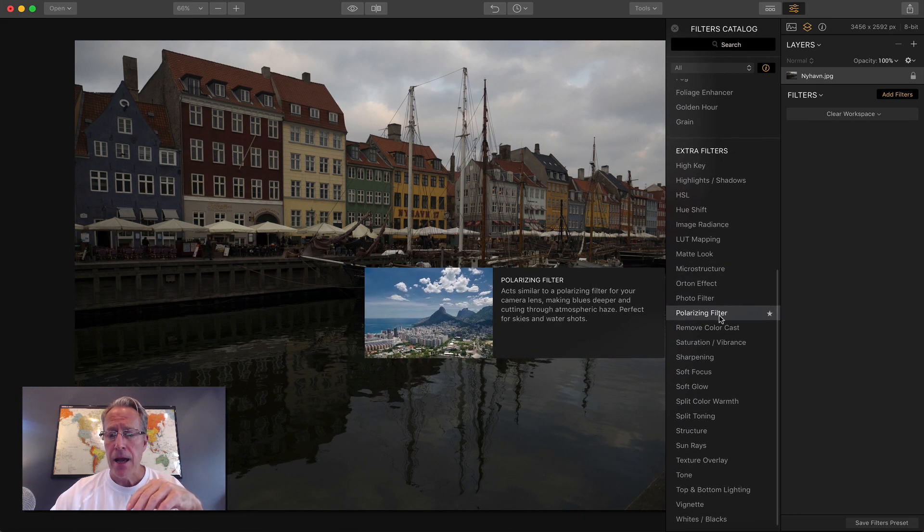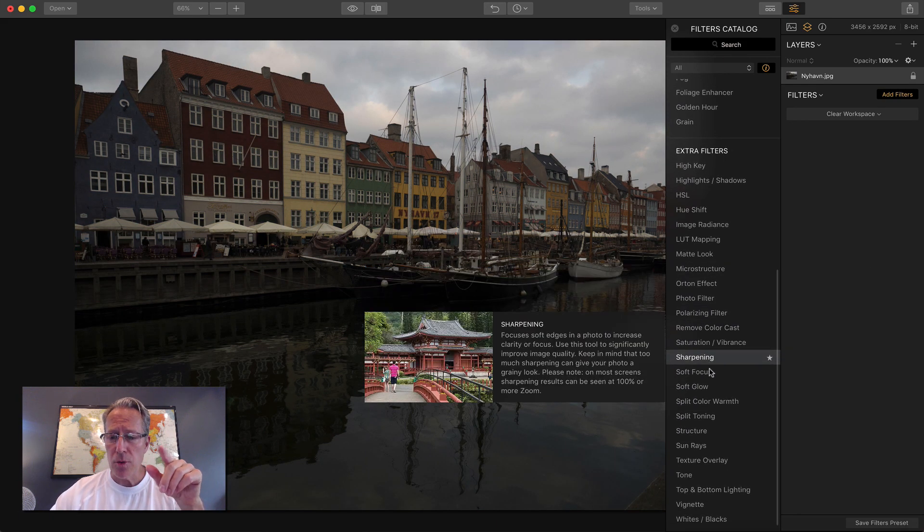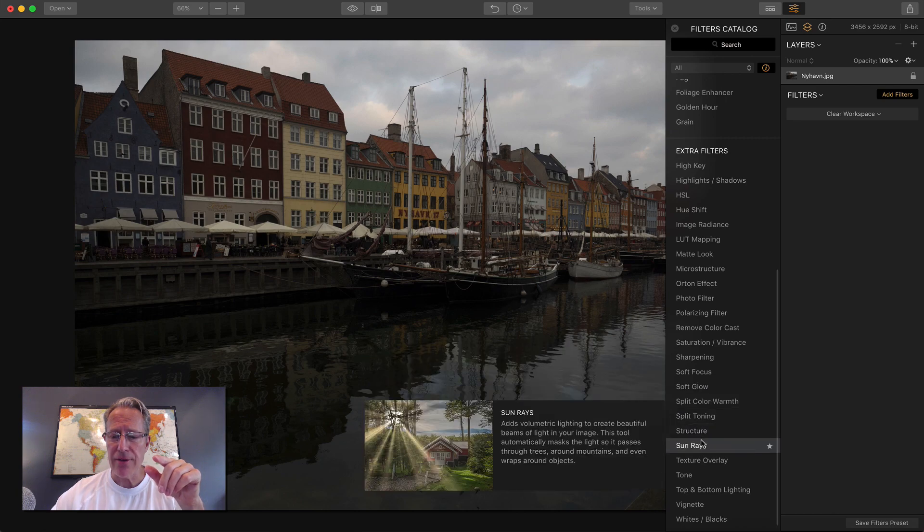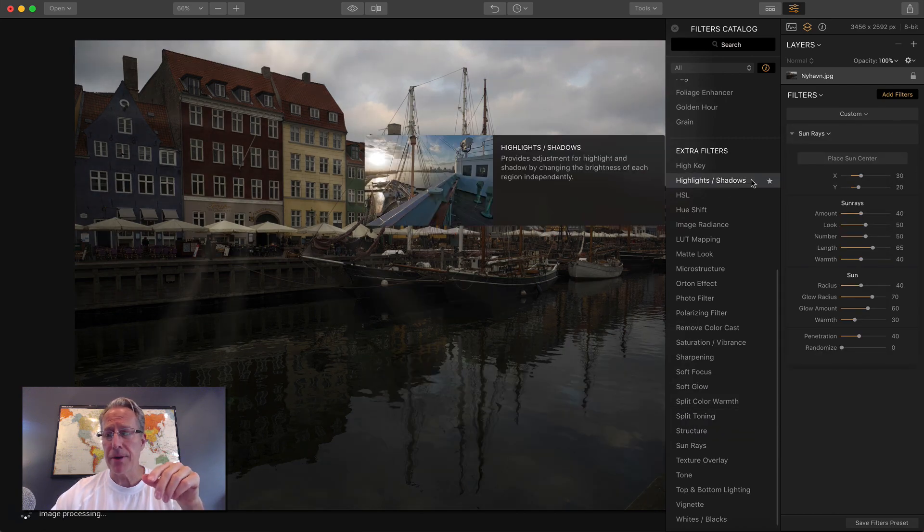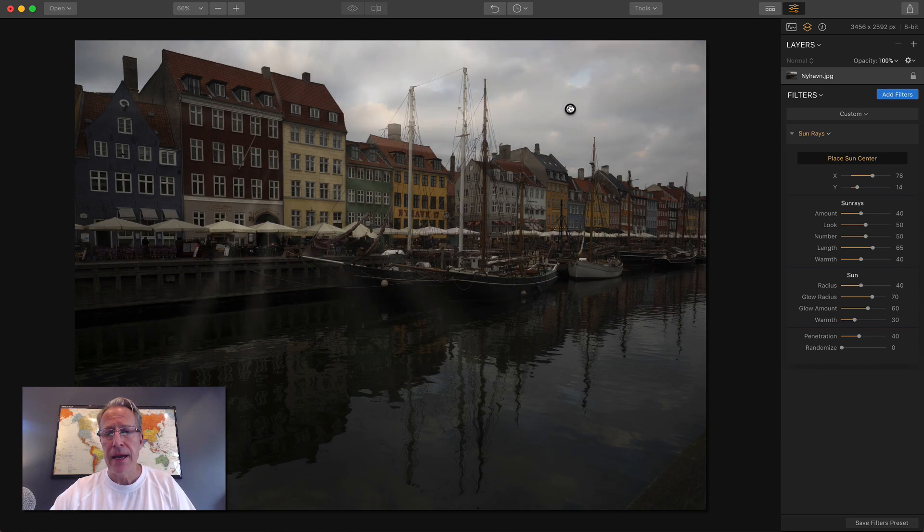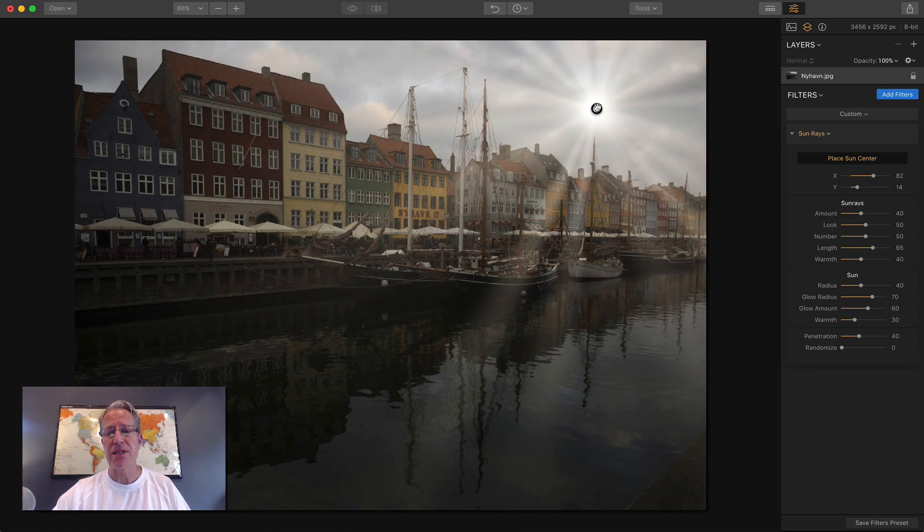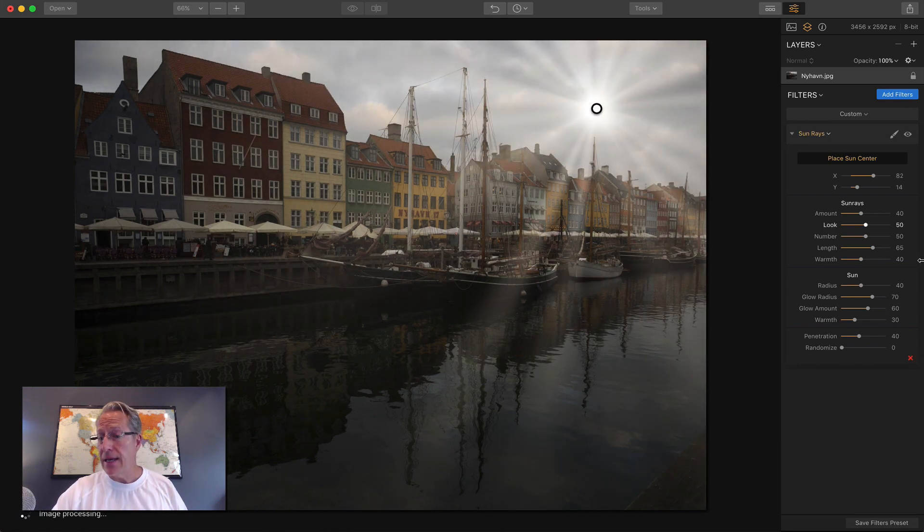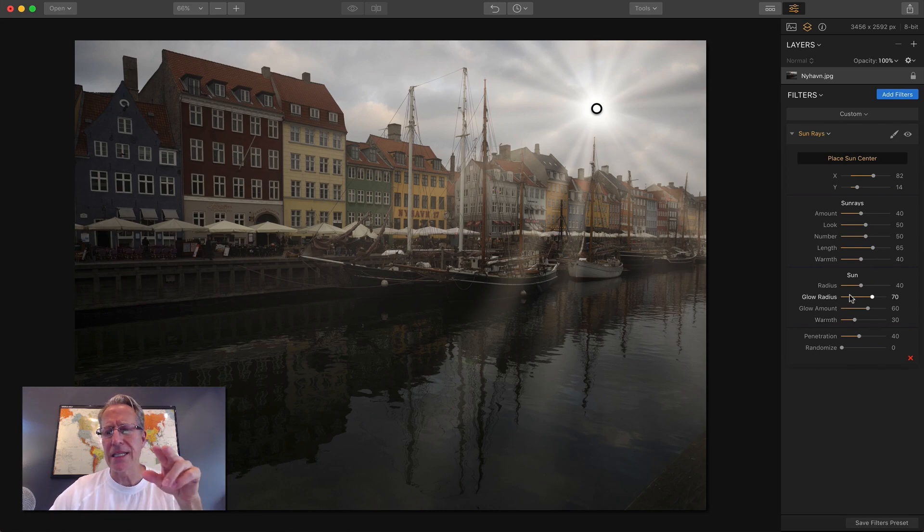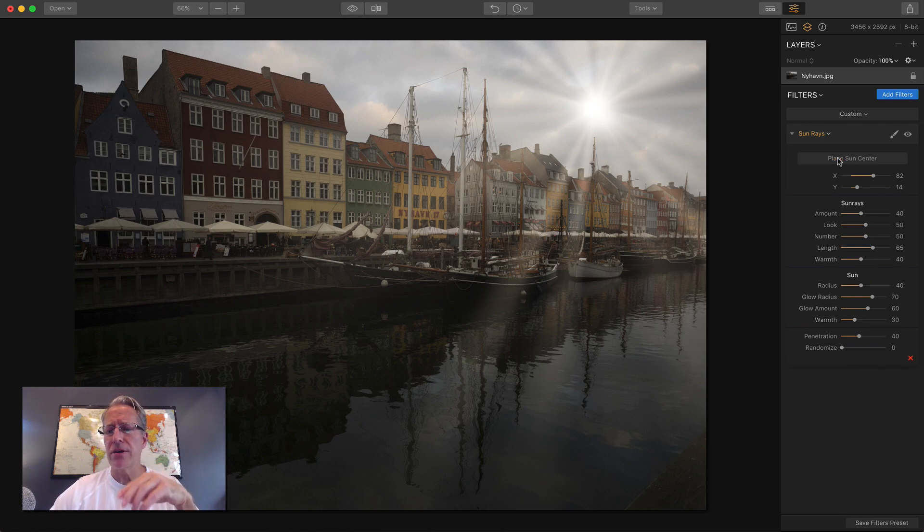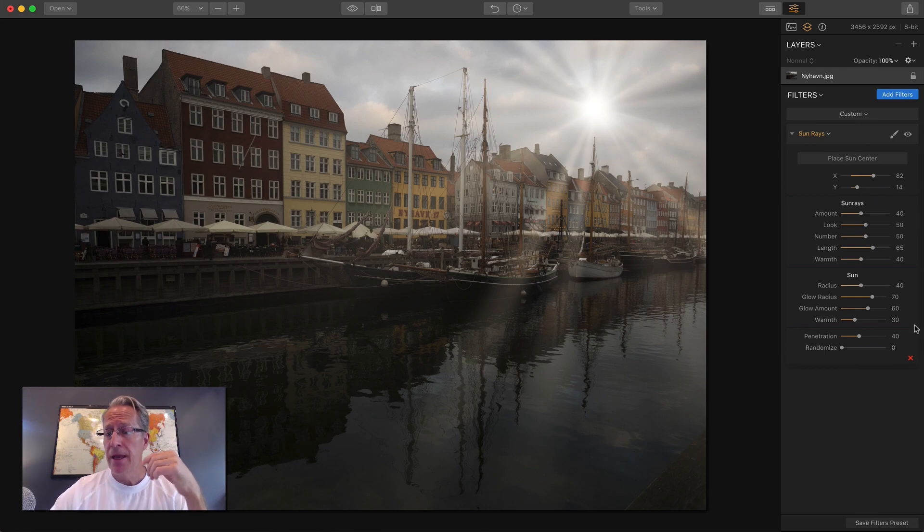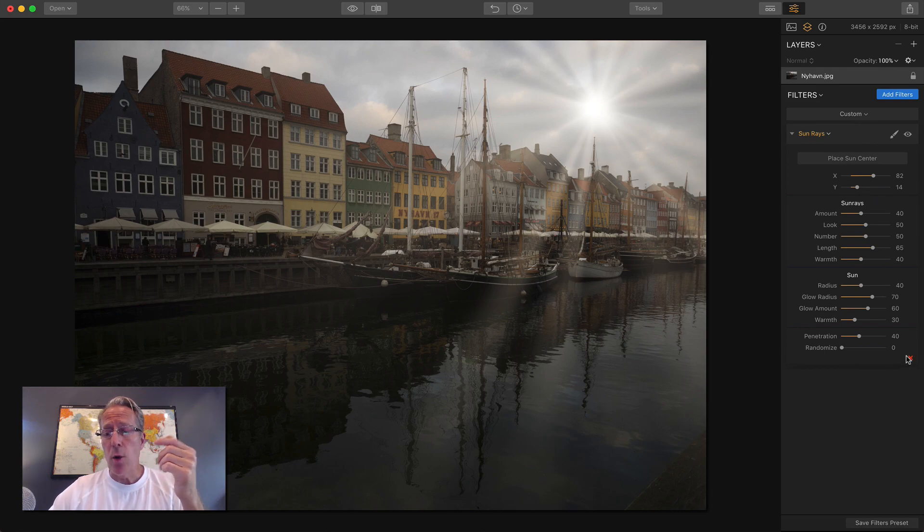The other one that's really cool is Sunrays, and that's been super popular. You can literally say place sun center and just go grab a sun. As you can see, I'll do this here in a minute, I'll use it on this photo. You can make all kinds of adjustments once you have your center placed.